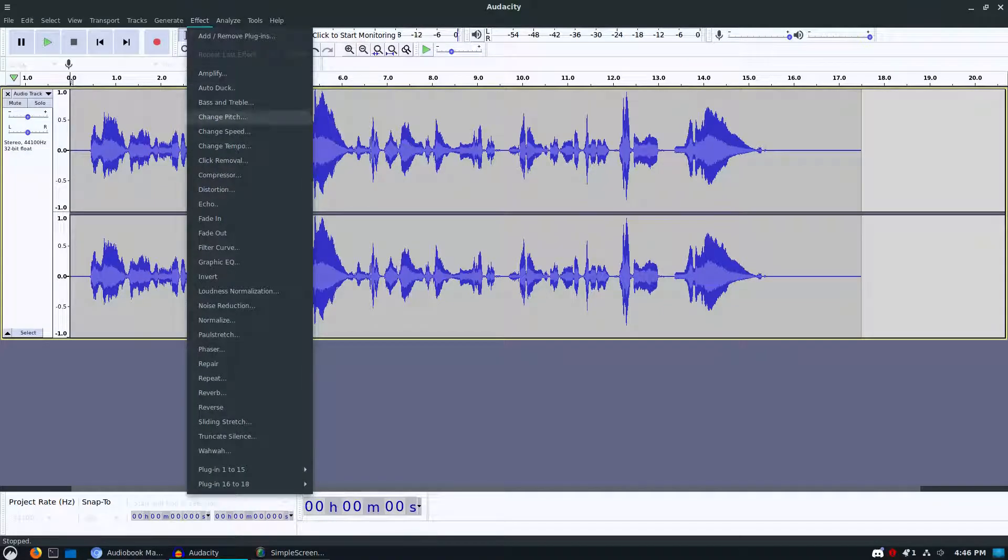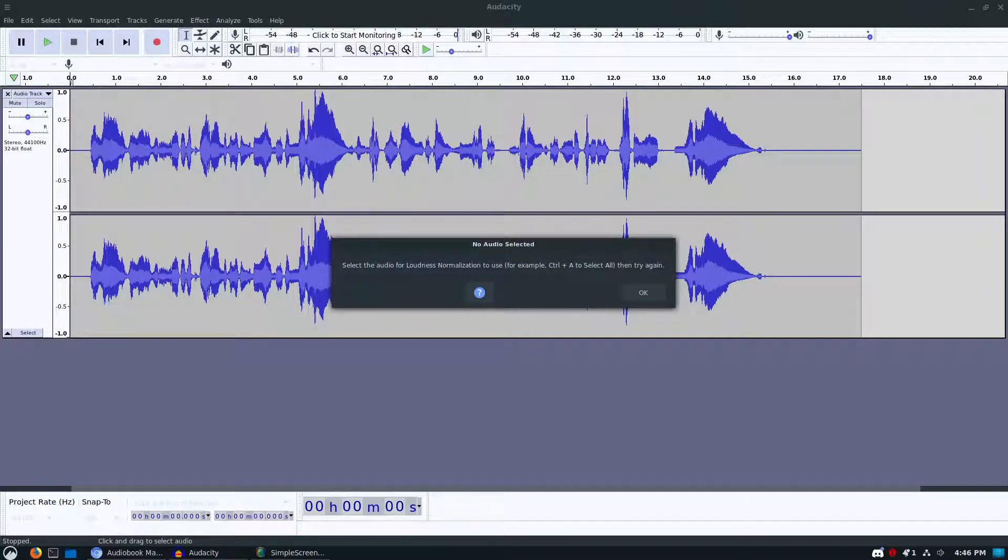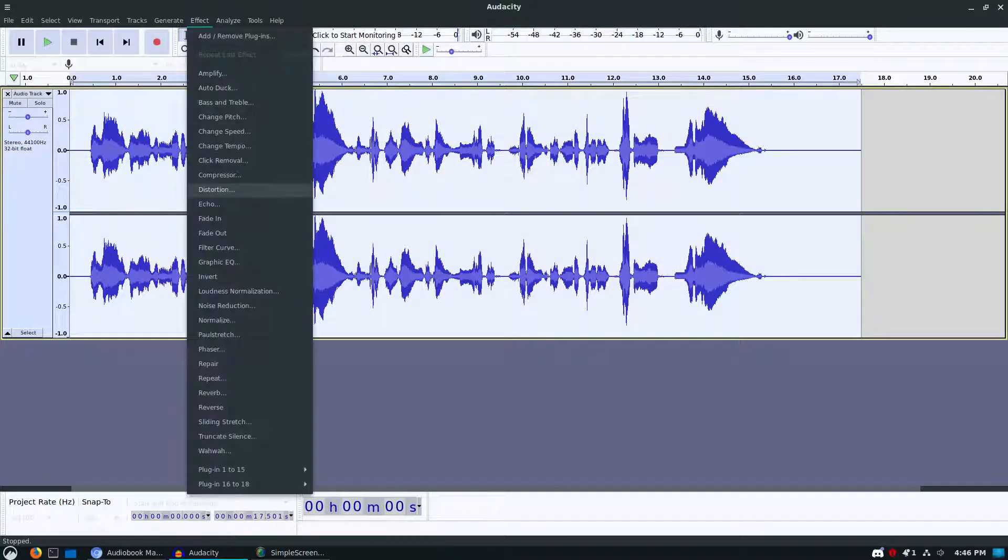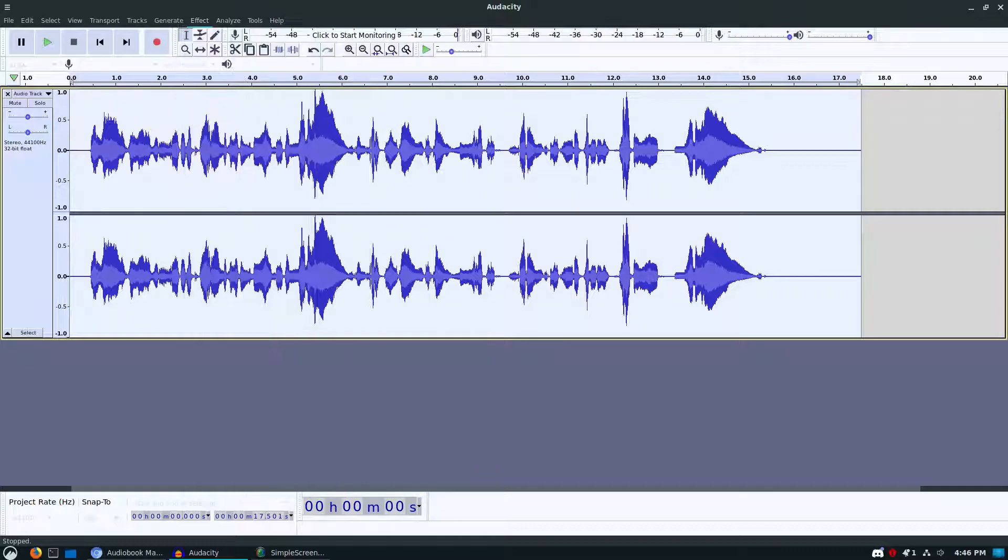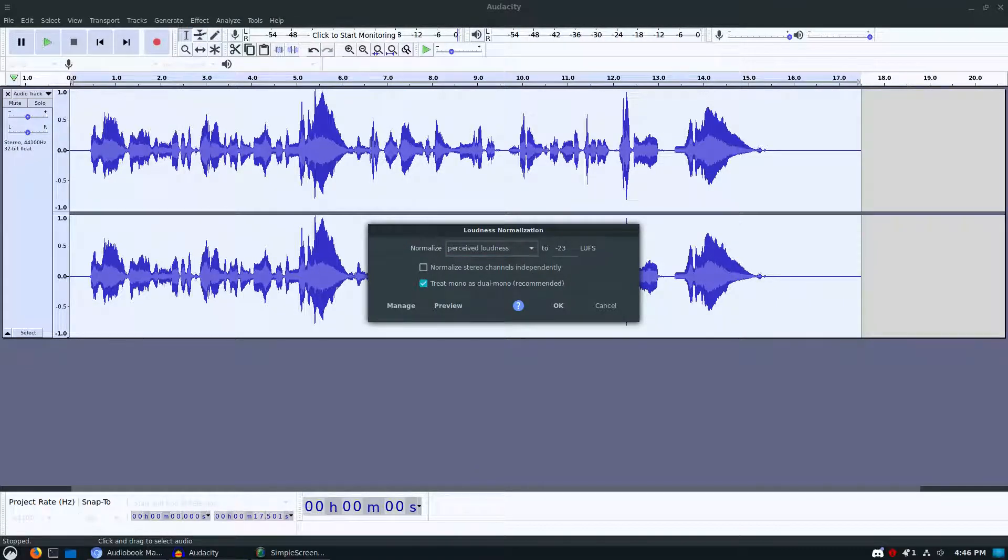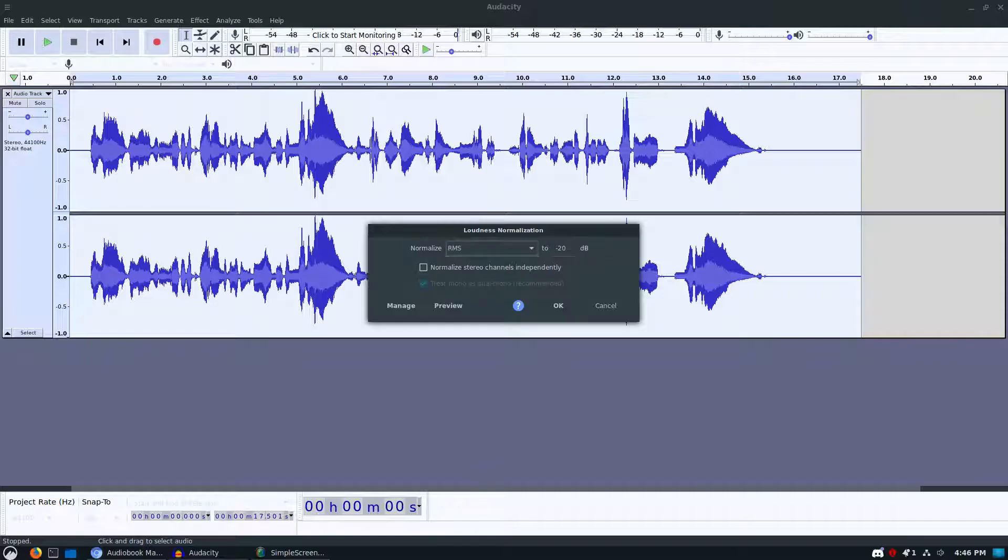Under your effects, you can see loudness normalize. We do need to actually select something in our sample before I pull up loudness normalize. You can see over here, here's the perceived loudness so you can kind of determine where that is. There is a perceived loudness and there is an RMS, so you want to make sure that you're toggling that.